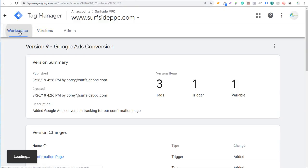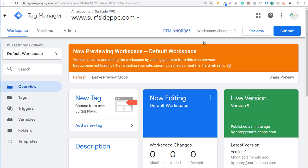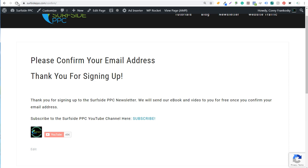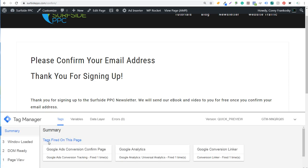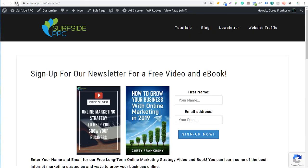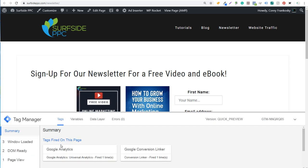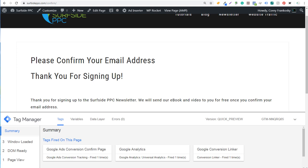To verify everything is implemented properly, go back to your workspace in Google Tag Manager and click Preview. In preview mode, come to the confirmation page and reload it. You'll see the tags fired: our Google Ads conversion confirm page tag, Google Analytics, and the Google Conversion Linker. Then go back to a different page — like the newsletter page — reload it, and you'll see only Google Analytics and the Conversion Linker fire, confirming the conversion tag is NOT tracking on every page.